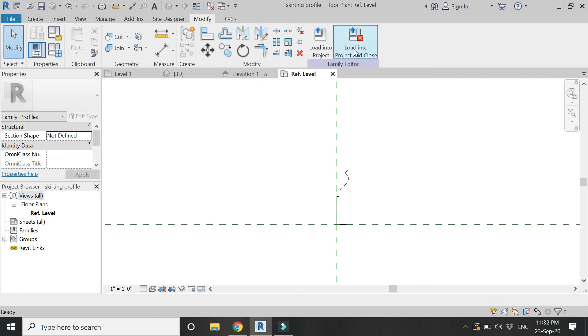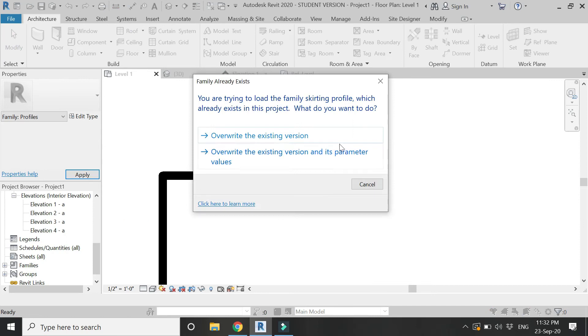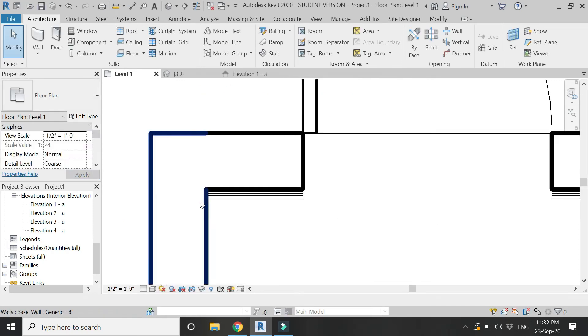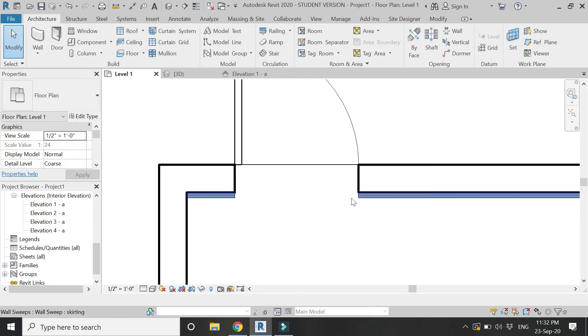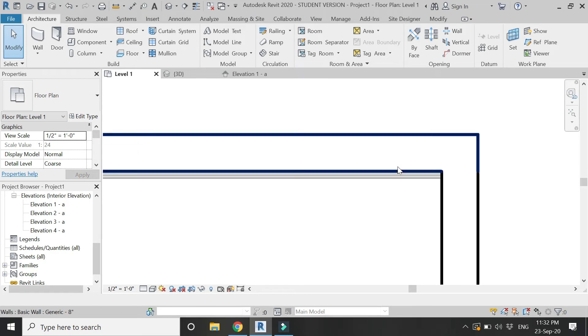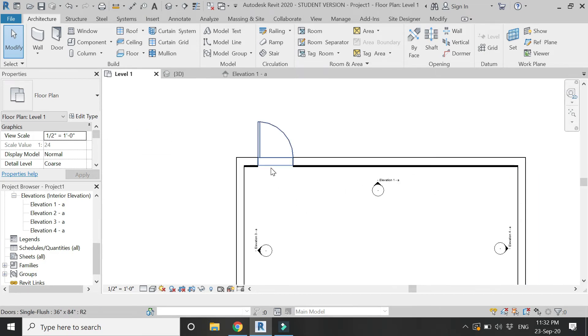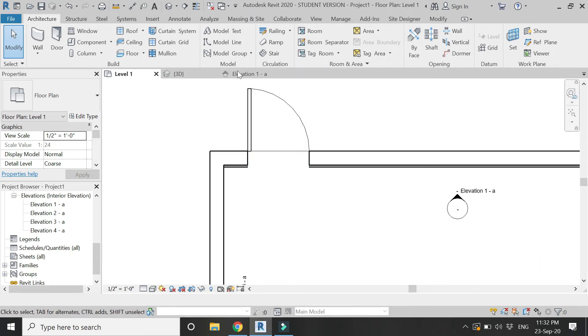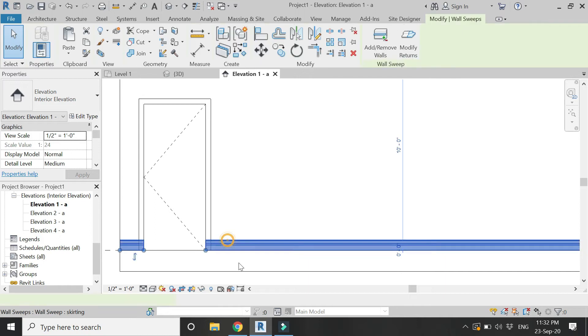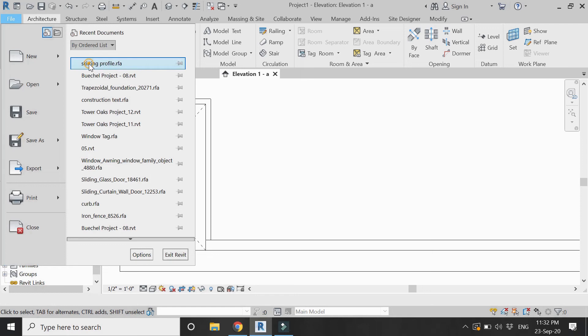Now again save this and load it into the project. Overwrite the existing version. Now it is moved to the outside side. In the elevation, the lines of the profile are still not visible, so it should be mirrored.